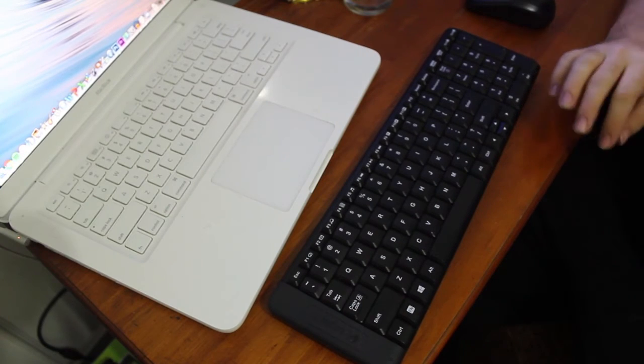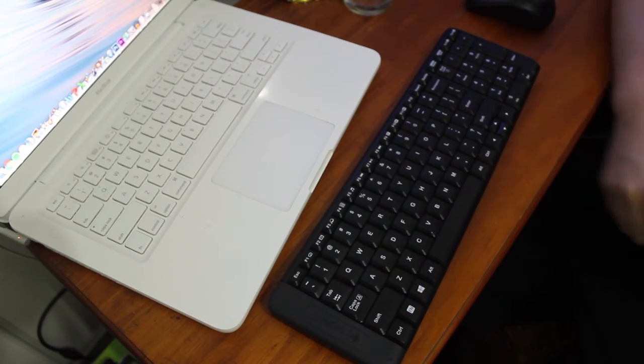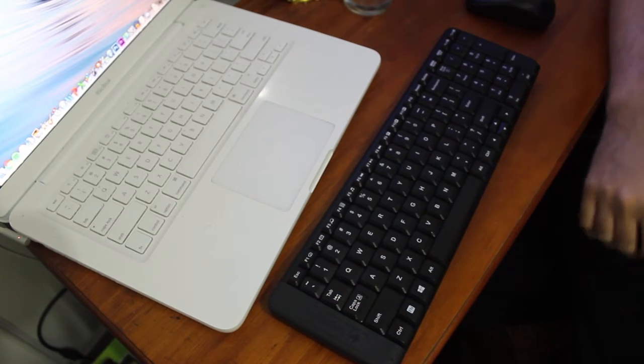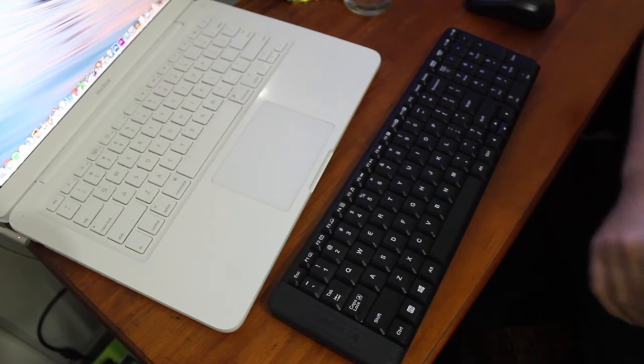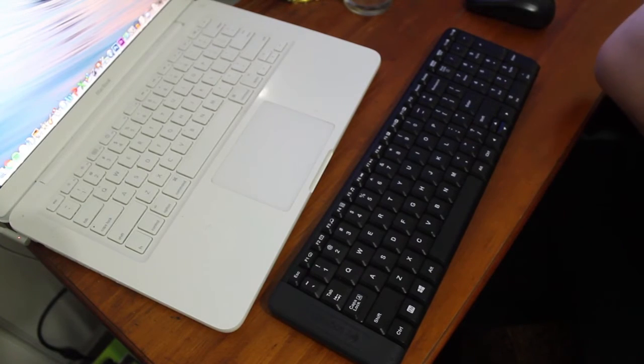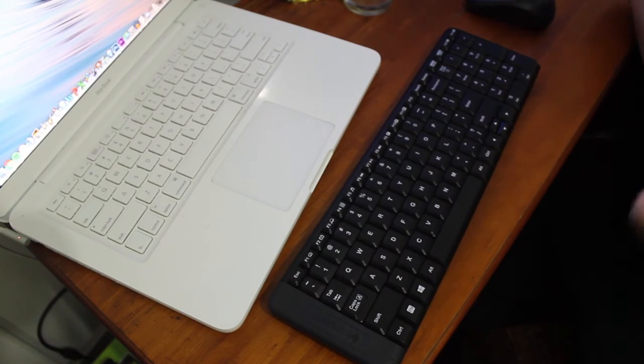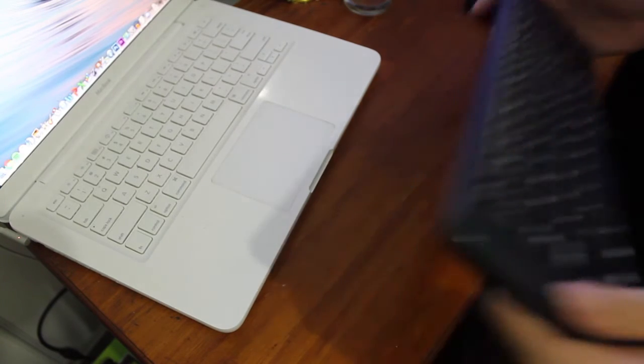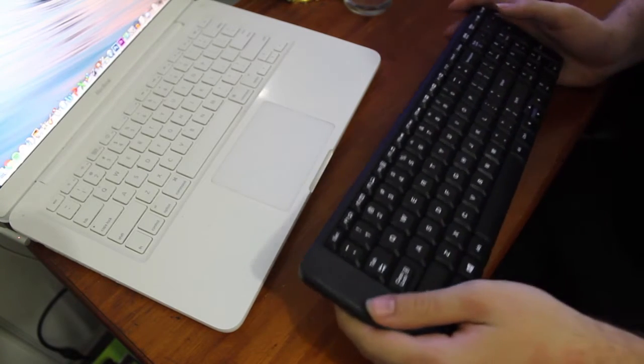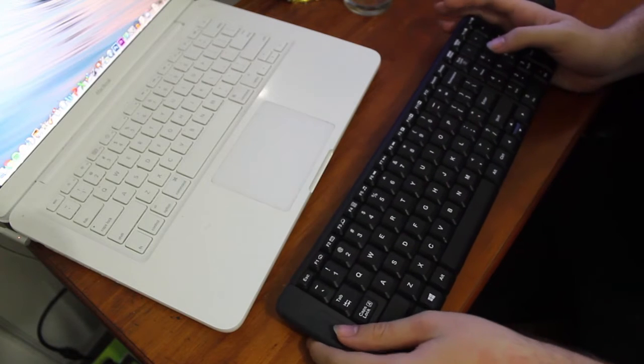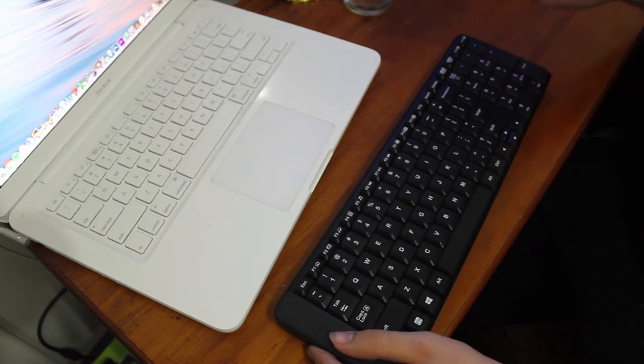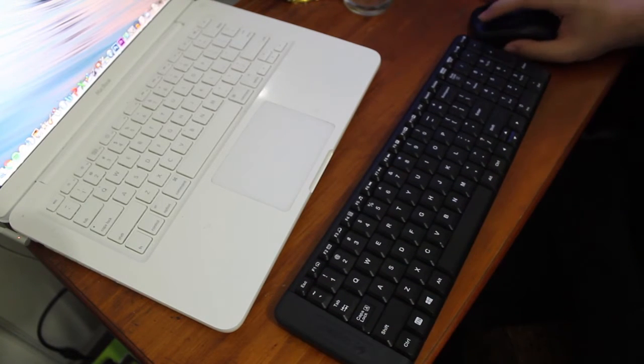The battery life of the keyboard and mouse is really good. Logitech advertises the keyboard having a 24 month battery life and the mouse having a 5 month battery life.